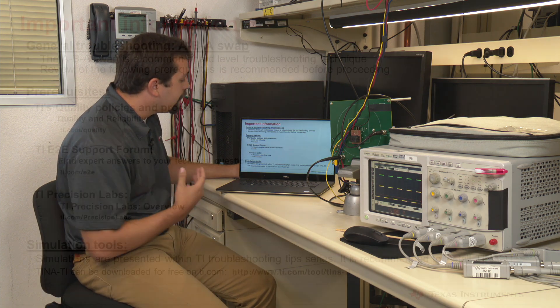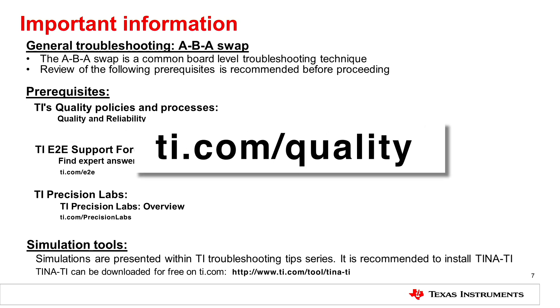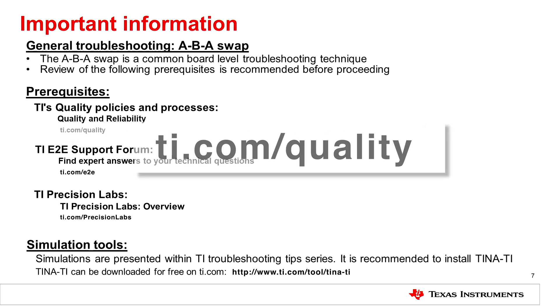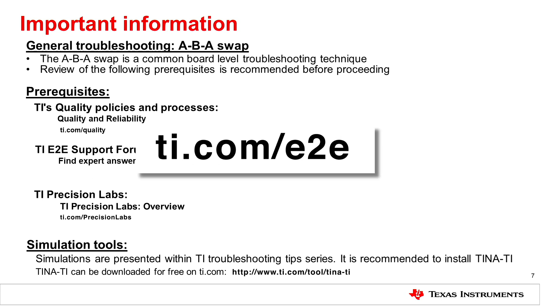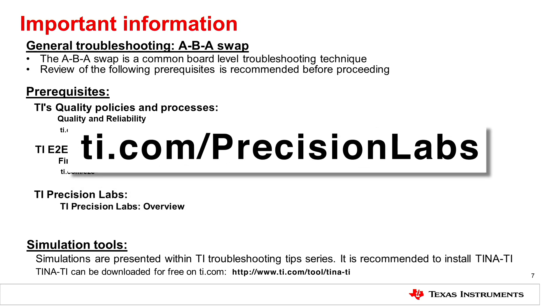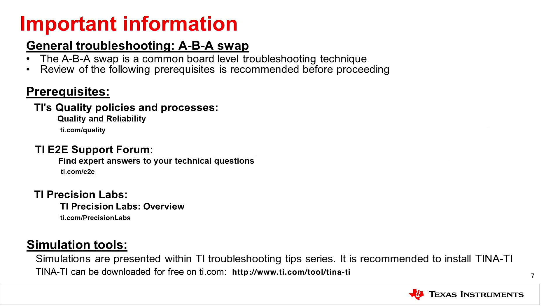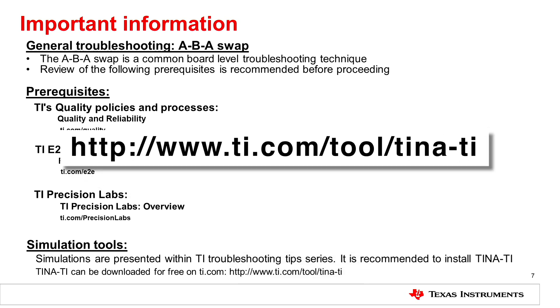On this slide we see a few different websites that we can go to within TI.com. Those are TI's Quality Policies and Processes, TI's E2E Support Forum, and TI Precision Labs. Lastly, TI provides free simulation software for download known as TINA TI.